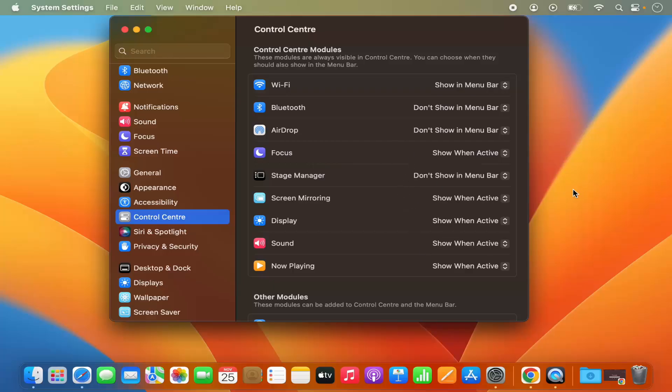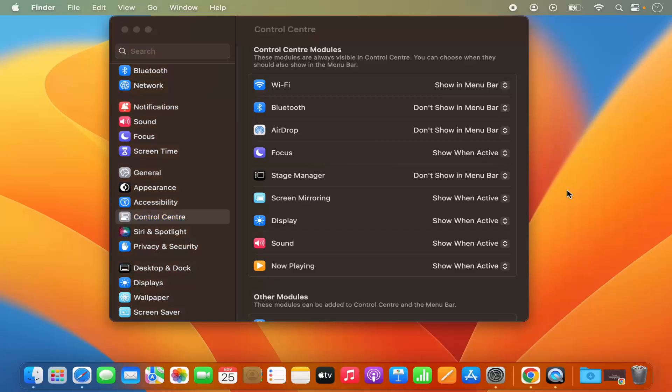So this is how you can adjust the dock and menu bar settings on your Mac operating system. I hope you've enjoyed this video and I will see you in the next video.